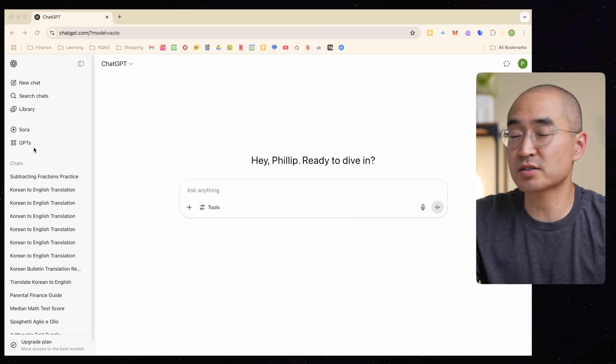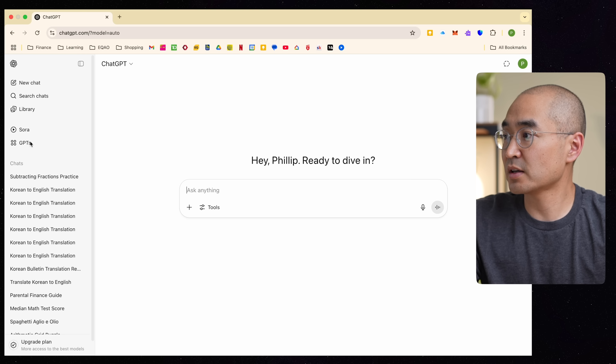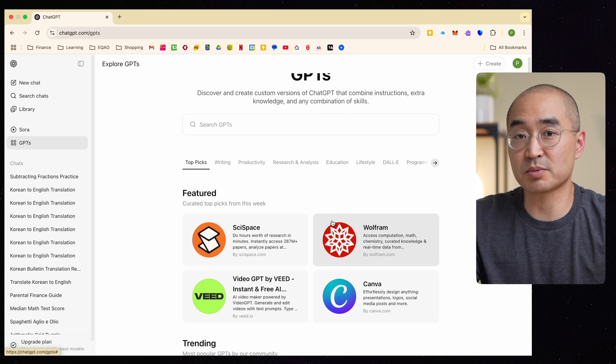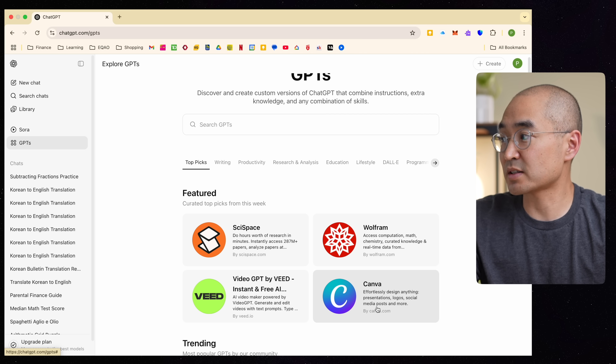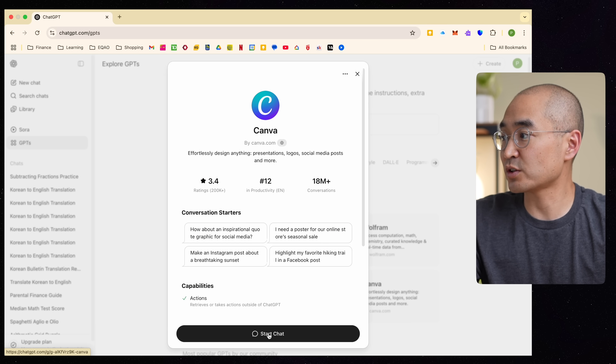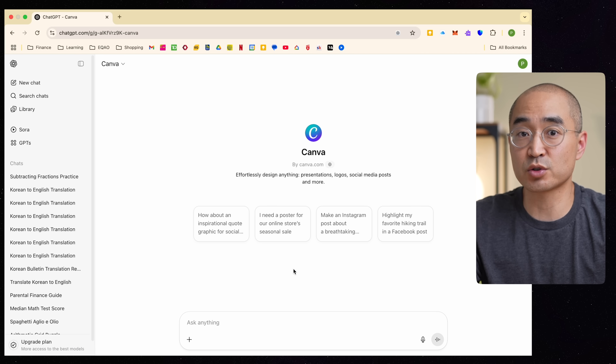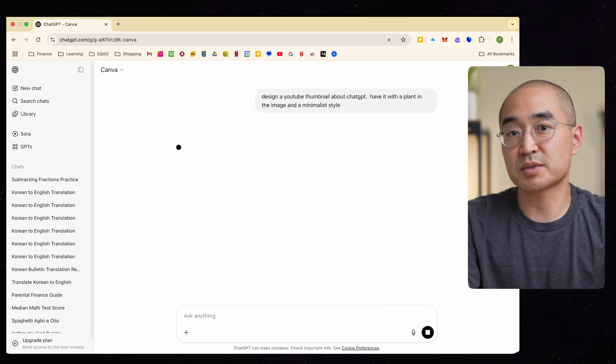A cool feature that ChatGPT has, also available on the free version, is being able to access custom GPTs. You'll see on the left-hand column that it says GPTs. If you click on that, it has other engines that can work with ChatGPT. A popular one is Canva. If you click on Canva, you can start a chat using Canva as a plugin to work with your ChatGPT. I'm going to ask it to design a thumbnail for me and let's see what it comes up with.